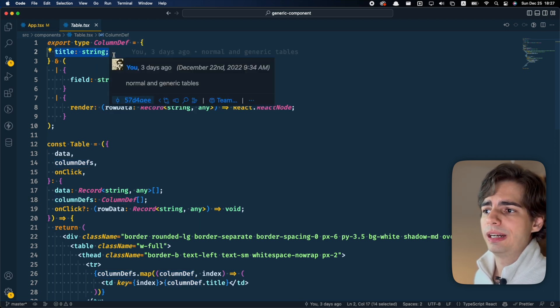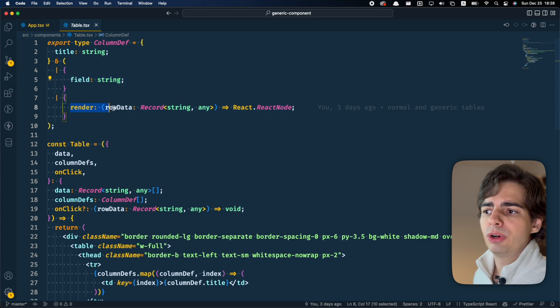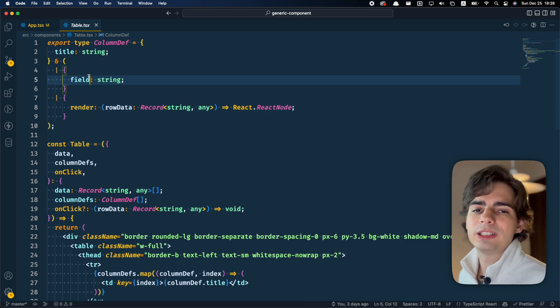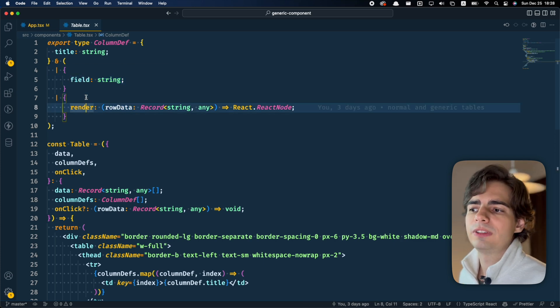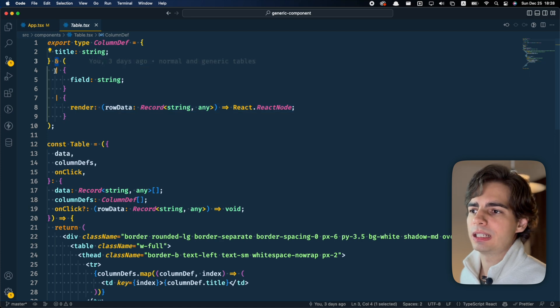and it can contain a field or a render function, which at least one of them is required. This is why I'm using this strange syntax with AND and OR.